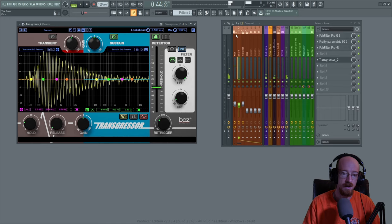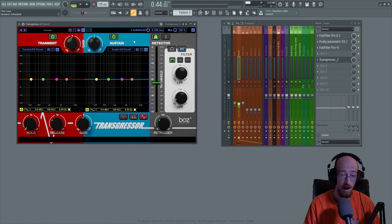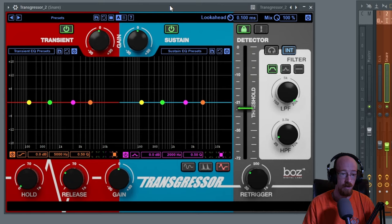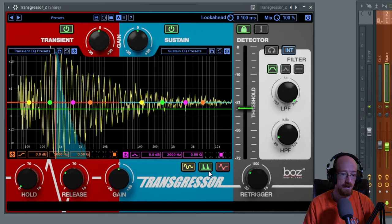Let's solo up the snare and dive into Transgressor. I'm going to remove this one and add on a fresh one so we're starting from the same spot. First off, when you come on here, you'll notice that I had a pretty sick display up earlier, and by default it doesn't show up. That is from this guy right here.